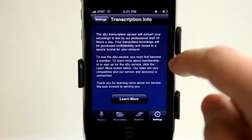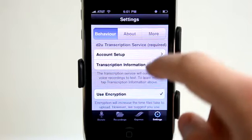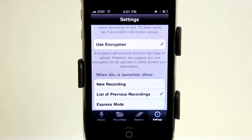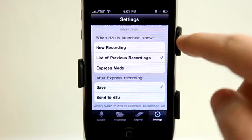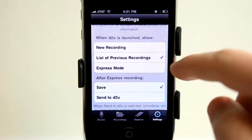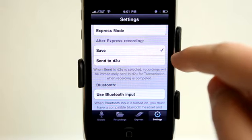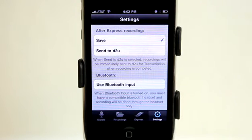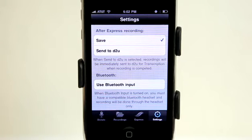In Settings, we can see our account setup, our transcription information, and whether or not to use encryption. If you're transcribing medical records or similar sensitive information, you're going to want to use encryption — it doesn't seem to make things take any longer, it just protects the information. You can also set which page you want to be on when the app launches: a new recording, the list of previous recordings, or Express mode. A really cool feature is Bluetooth — this app can pair with your Bluetooth headset so you can dictate straight from that device without holding your phone up.